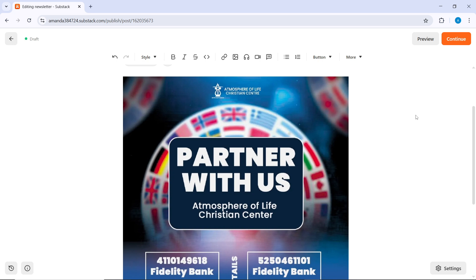Once you're happy with your image placement and size, you can save your progress. If you're ready to publish, just hit publish in the top right corner or hit continue and publish. And there you go, your post is now live with that image that you added.